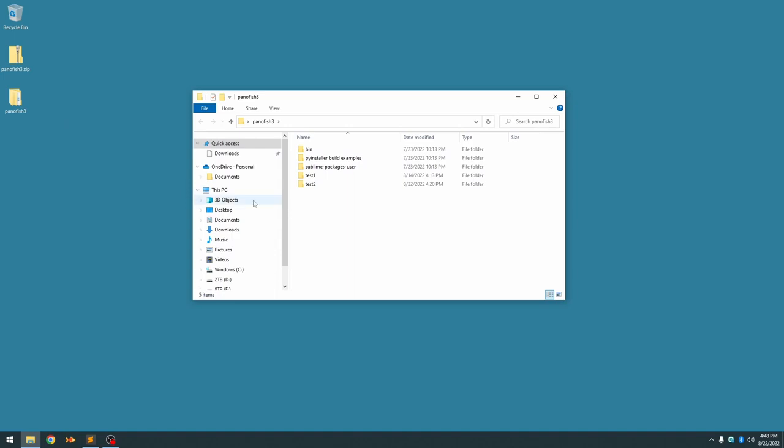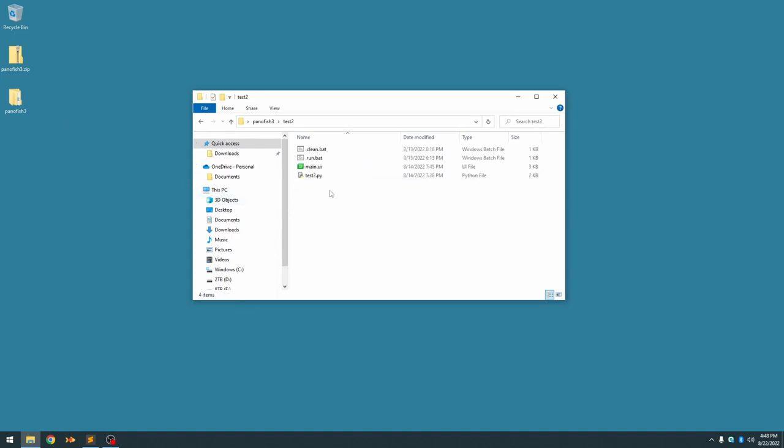If you look in the description below you'll see a zip file. Download that and open it. You'll see a subfolder called test2 and inside that is our user interface file called main.ui.